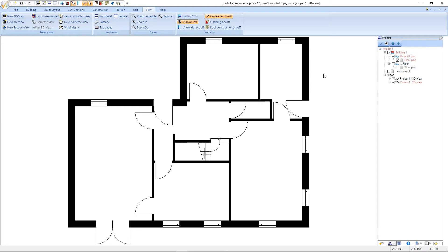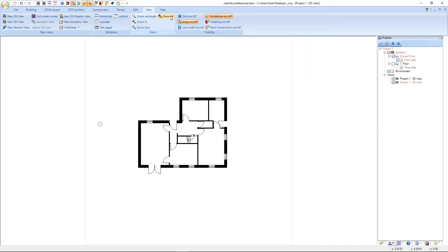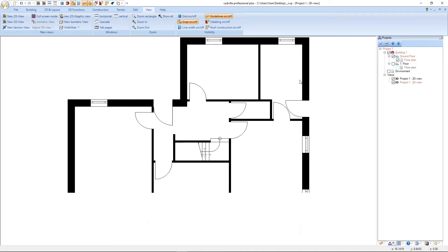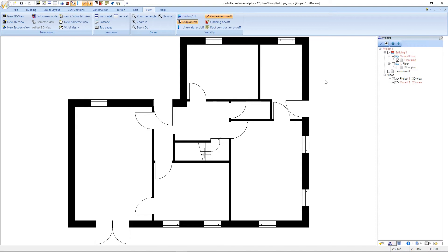If we activate the environment and select again the function Show All, or press the shortcut Position 1 or Home, Catvilla zooms automatically into the closest position while still displaying our project and the whole environment. Now we deactivate the environment and press again the shortcut Position 1 or Home — we are again in the closest position while still displaying all the components of our project.